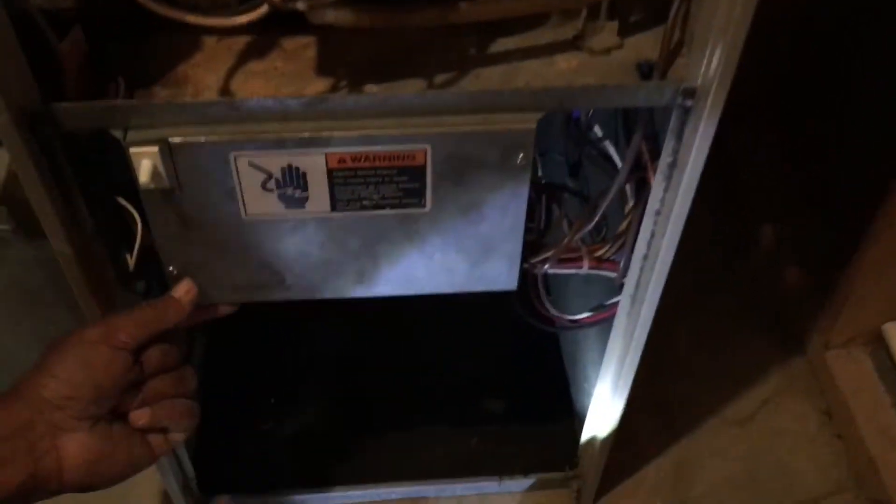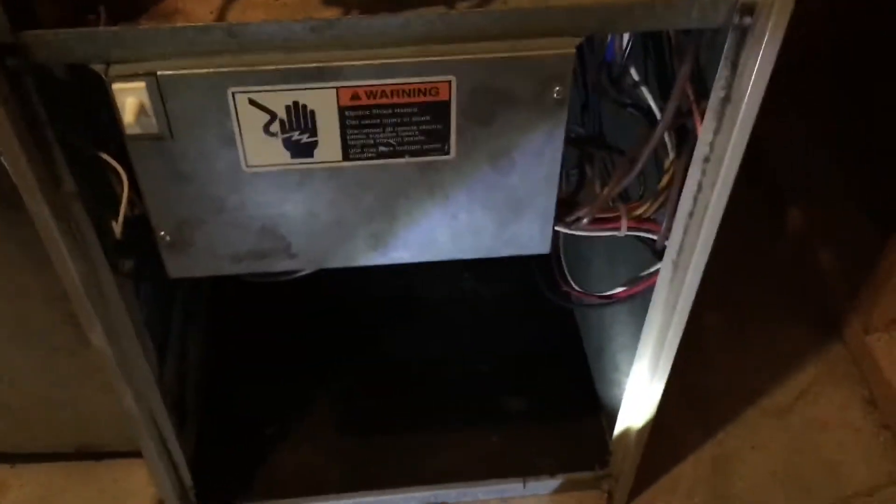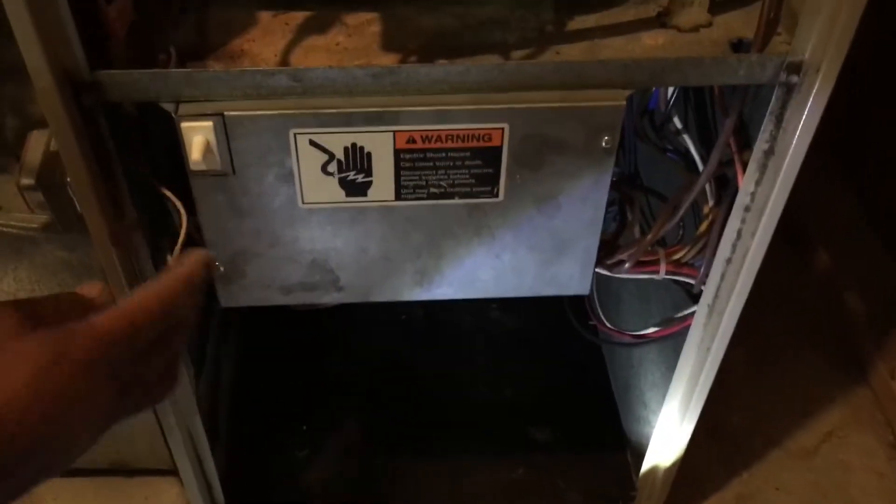There's the new wire that I ran, I'll show you. This here is the original old wire.